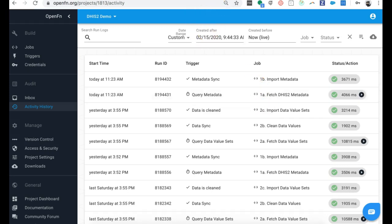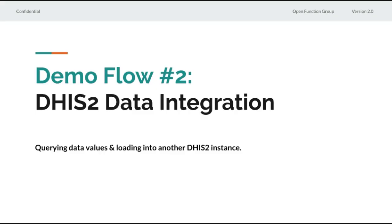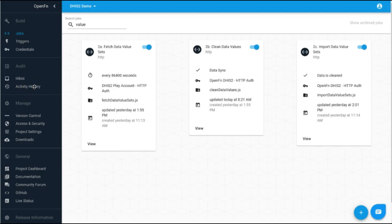Now I'm going to show you a demo of a data integration between two DHIS2 instances. Now that we've synced the metadata between our Play and the OpenFunction DHIS2 instance, I want to sync data values and make sure that the data is in sync. To do that, we've set up three other chained jobs. In this job flow, we're actually cleaning data before we load it into our destination DHIS2 instance. The first job is going to fetch the data value sets from the Play instance. We're then going to clean those data values — isolating outliers — and then load the cleaned data into our OpenFunction DHIS2 instance. Rather than do that in Excel, you can automate that with OpenFunction jobs.